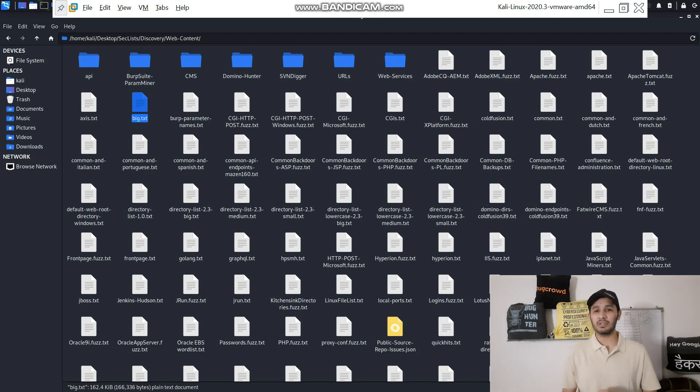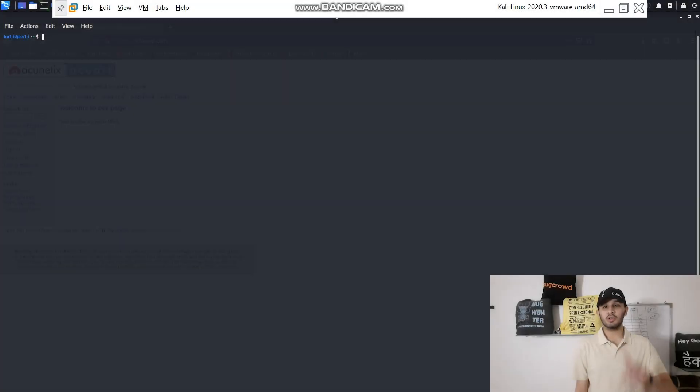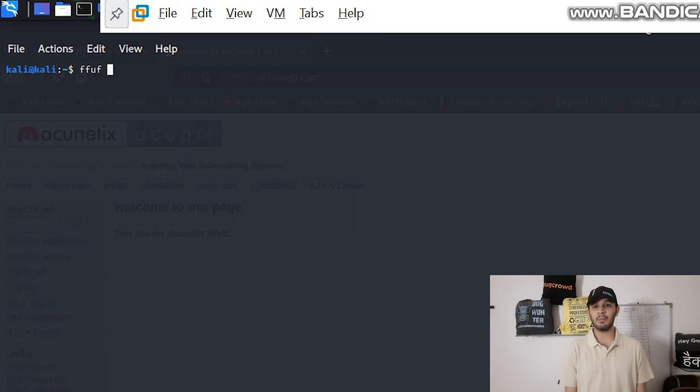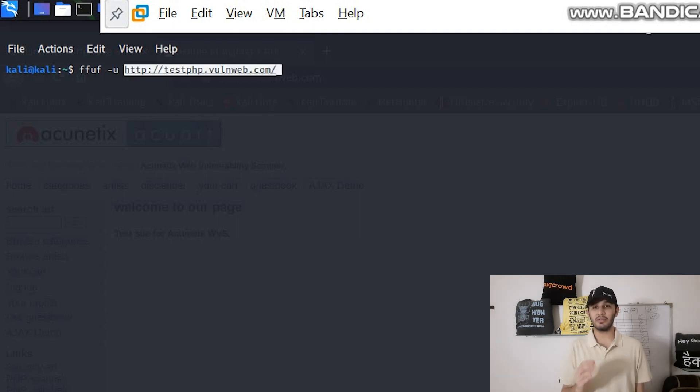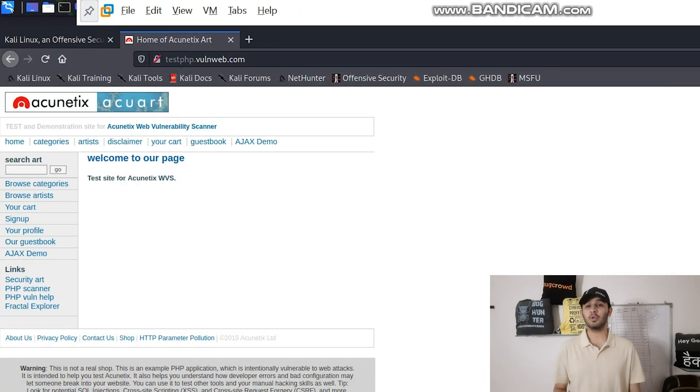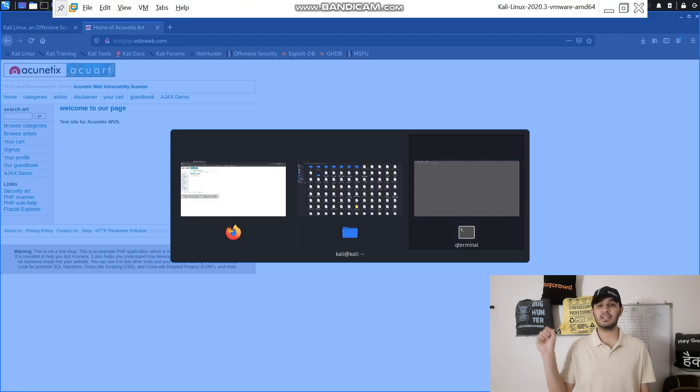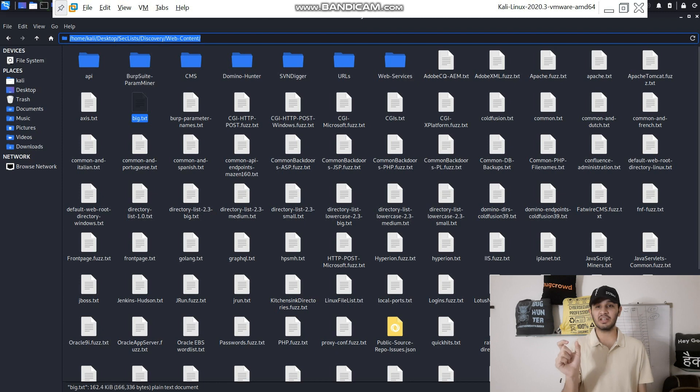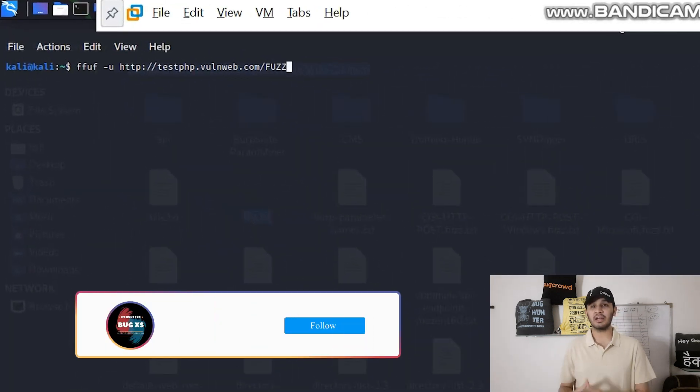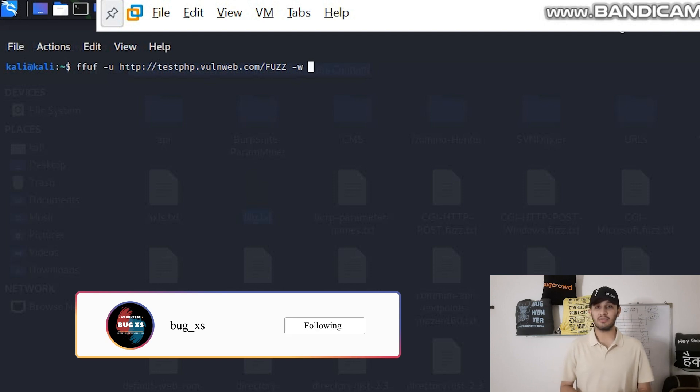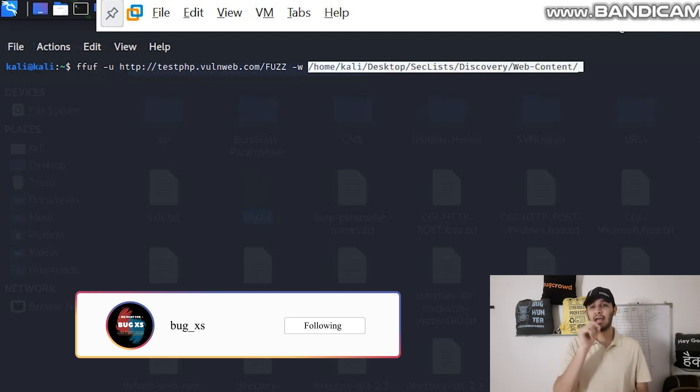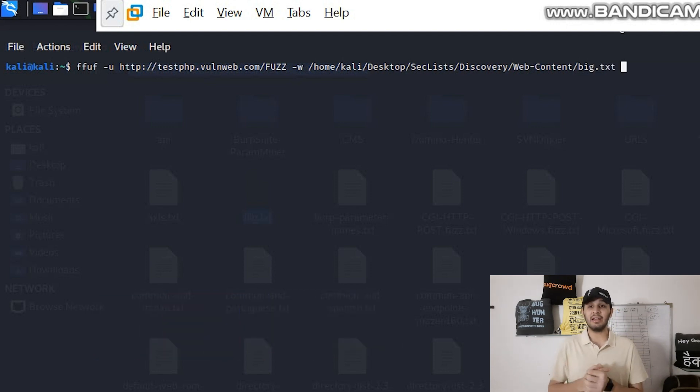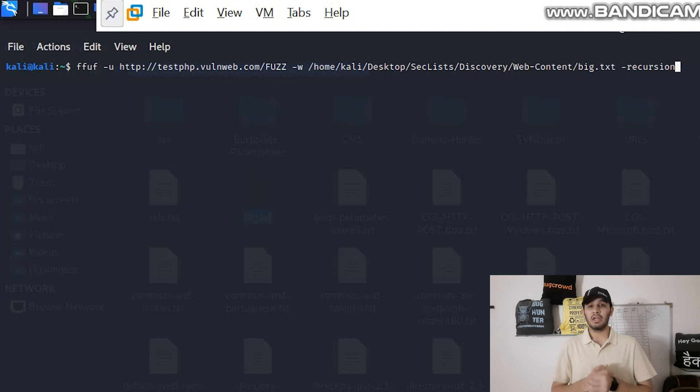The first usage is very simple, it is a basic command. You just need to write FFUF -u then the URL, but at the end of the URL you need to write this word known as FUZZ. It will act as an injection point for the directory or the contents of directory. Then you need to use another flag which is the wordlist flag, you need to write -w then write the path of the wordlist.